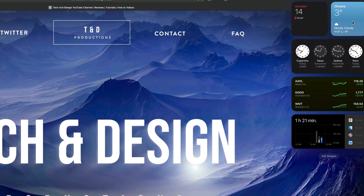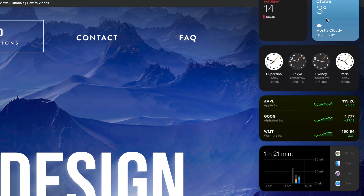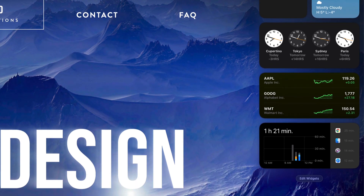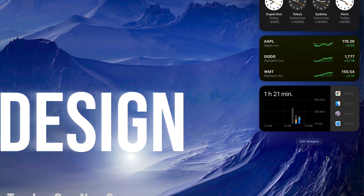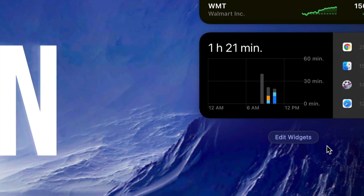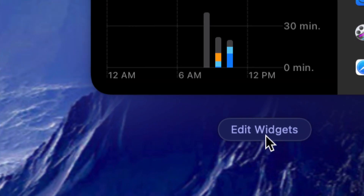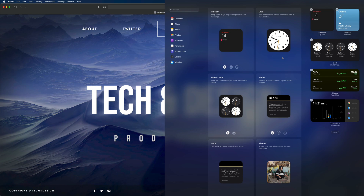As you guys may notice, I do have the weather, my calendar, some clocks, stocks, plus a few other things. I'm just going to scroll down a little bit. At the bottom of all of this you will see something that says 'Edit Widgets' — so that's where we're going to click.